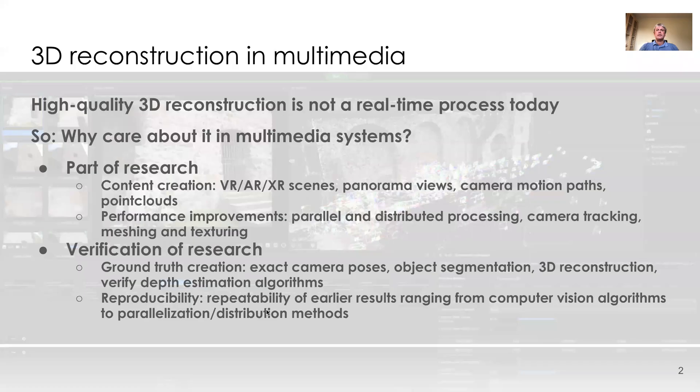Why do we bring a 3D reconstruction pipeline to analysis? High-quality 3D reconstruction is not a real-time process today.